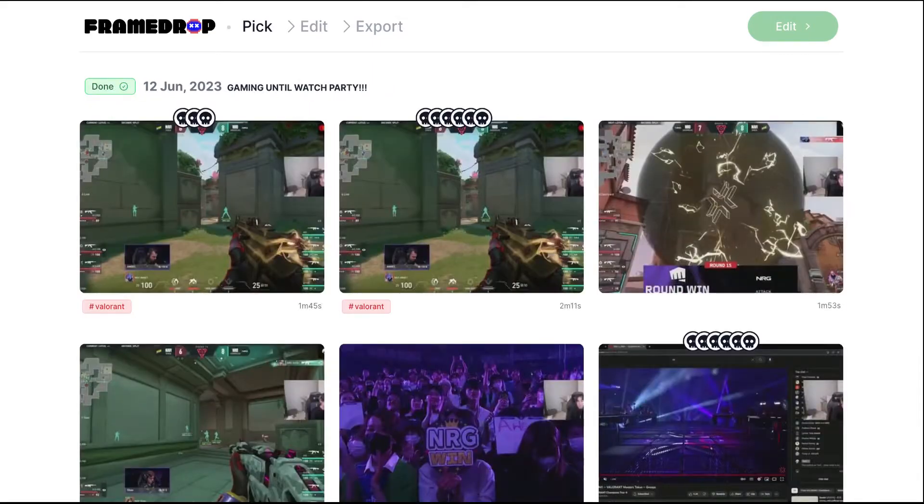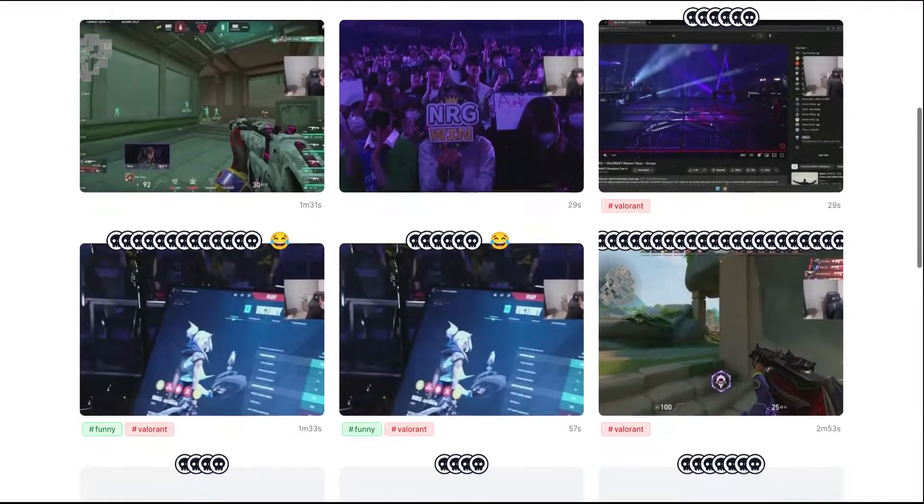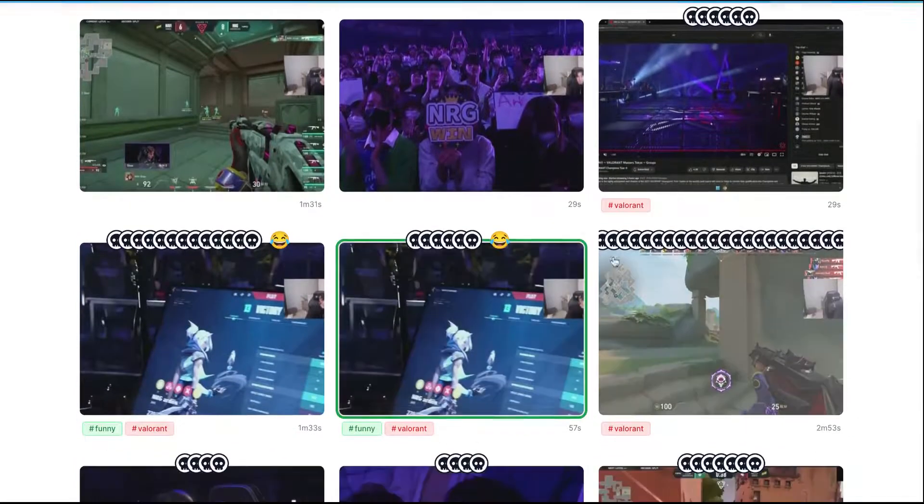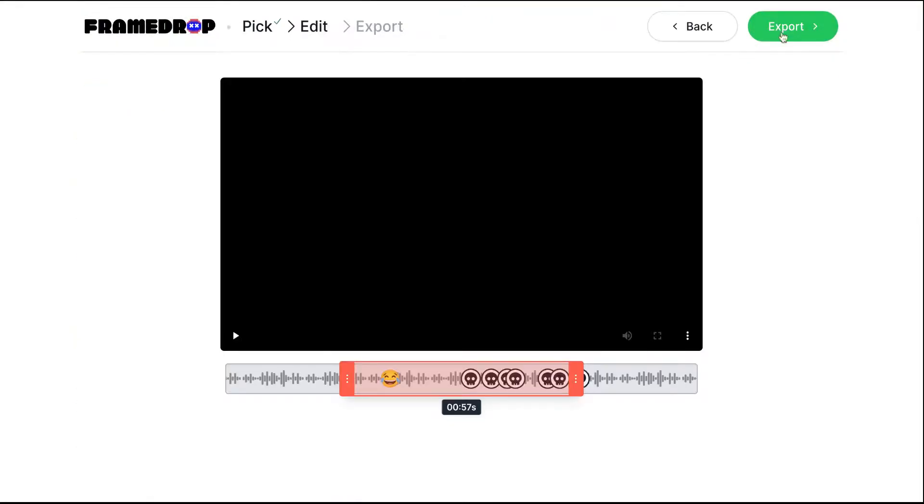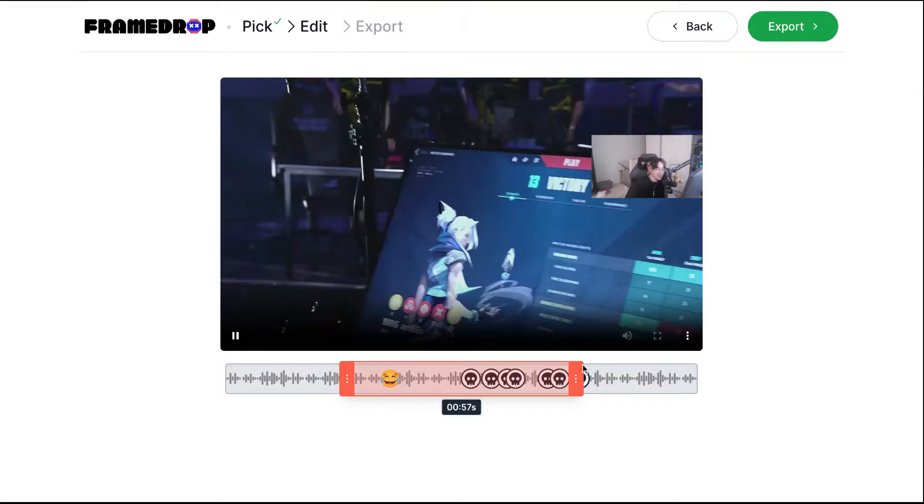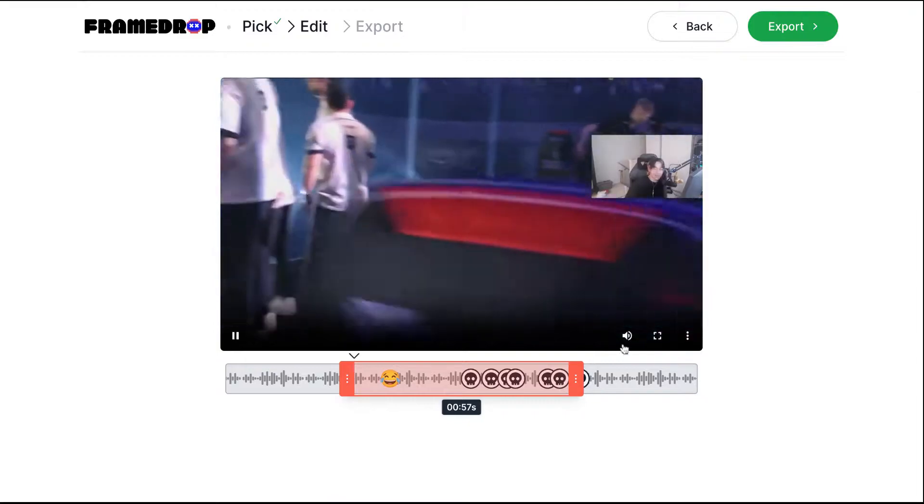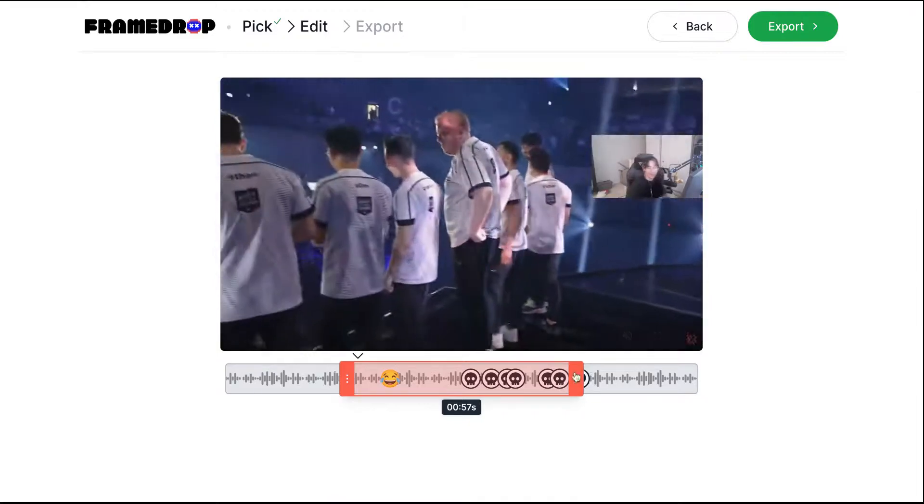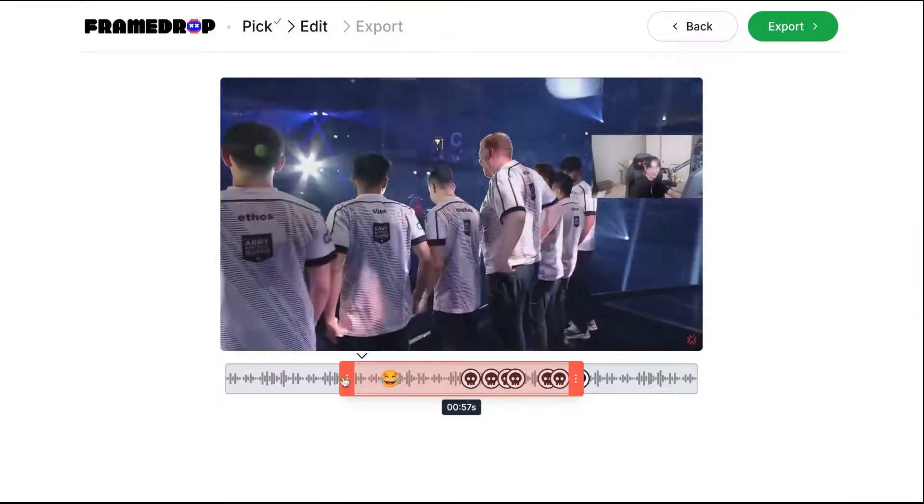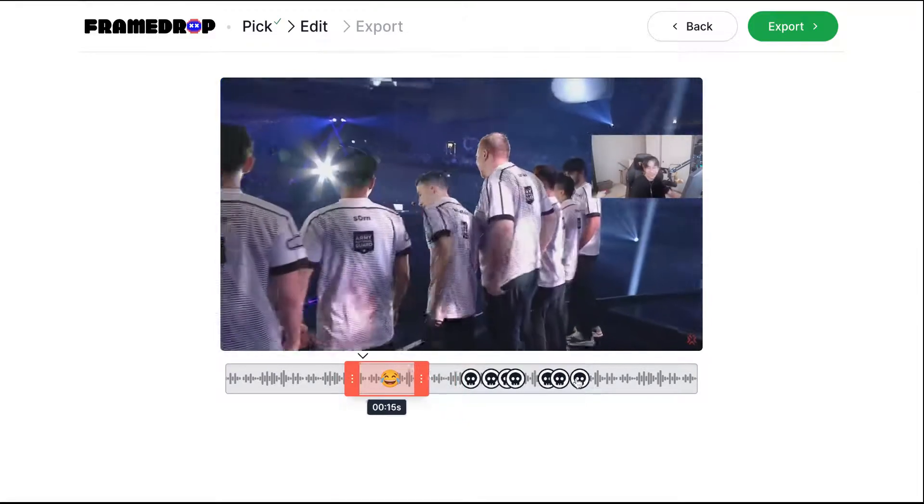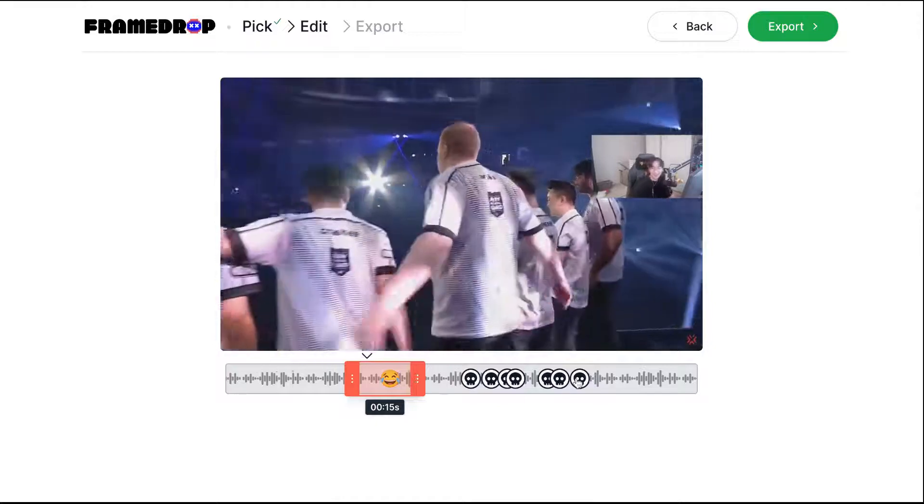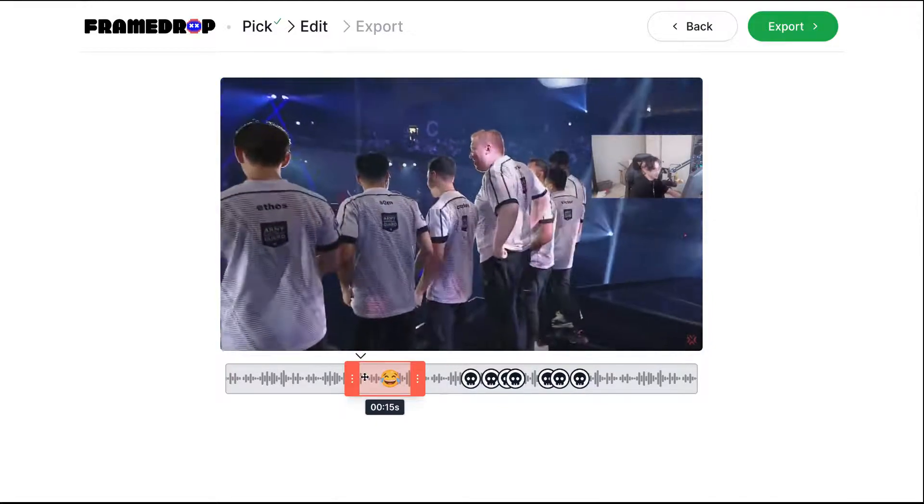After a few seconds you can choose the clips you like the most and then edit them. In this case I found a funny moment and some Valorant kills. Let's say we just want the funny moment.